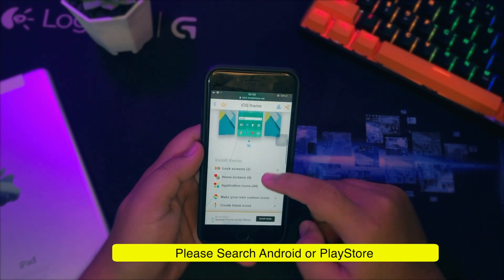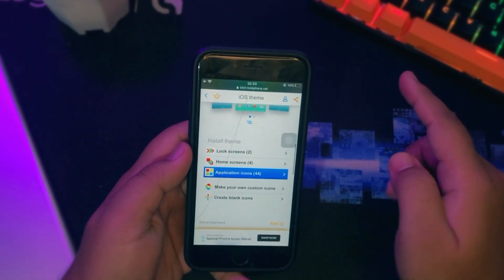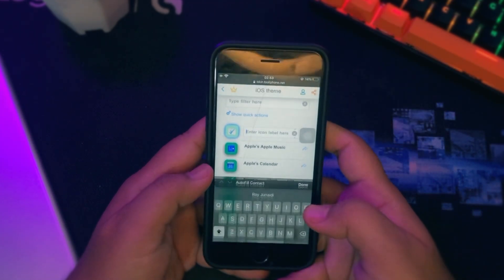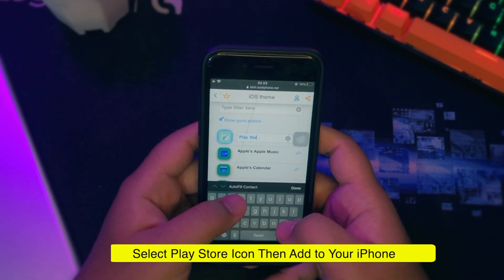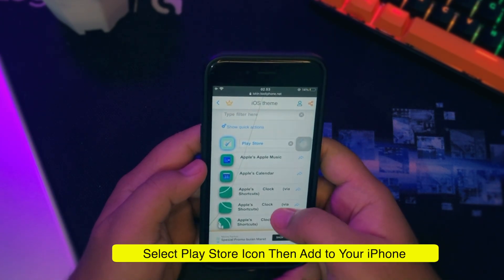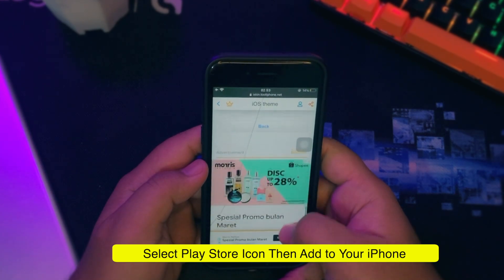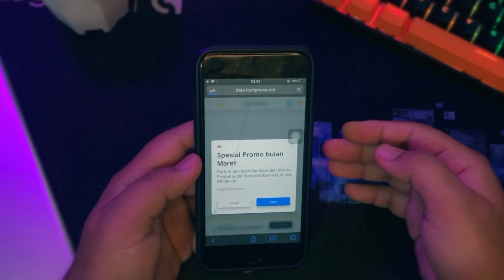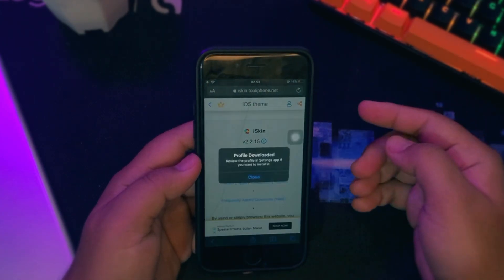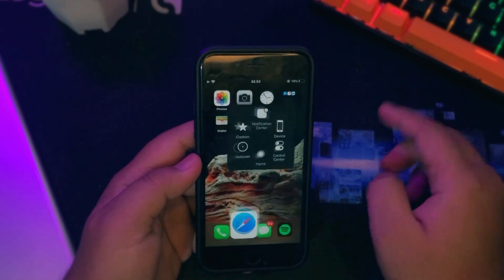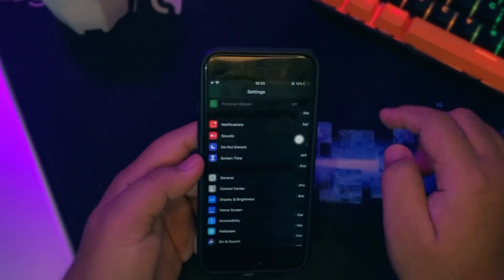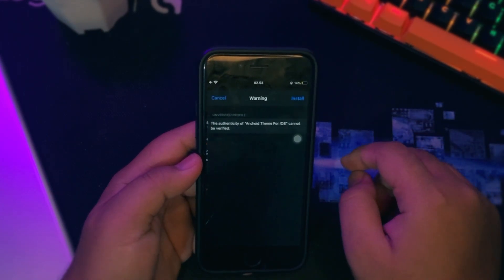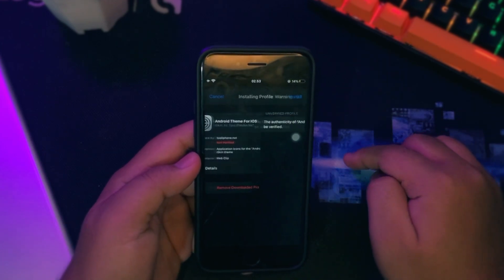Then enter the application icon menu and change the name to Play Store. Scroll down, then click Generate Theme. Your browser will download a profile — click Allow. Then open Settings on your iPhone, click Profile Downloaded, and install it. Enter your passcode if prompted, then click Install and check your home screen.